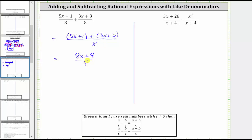Now we need to be careful here. We cannot simplify the eights because we cannot simplify across addition or subtraction. In order to simplify, we must first factor the numerator. Remember, the first step in factoring is to factor out the greatest common factor. The greatest common factor of eight x plus four is four. If we factor four from eight x, we're left with two x. If we factor four from four, we're left with one, giving us plus one.